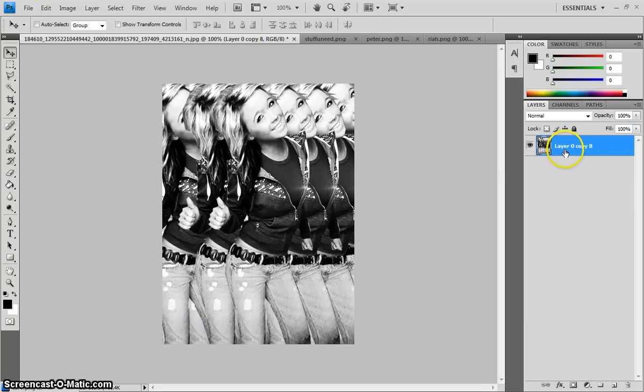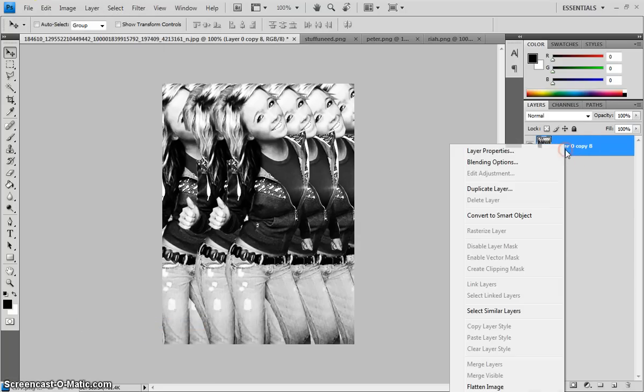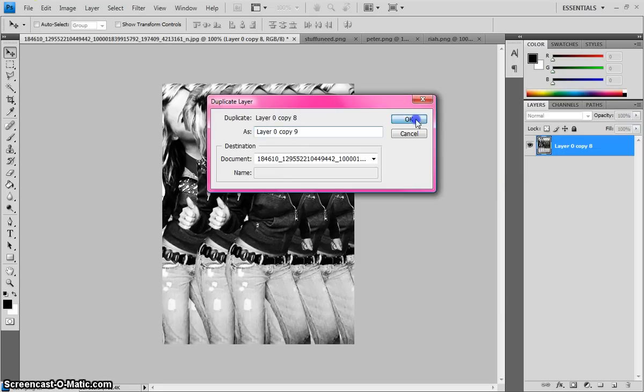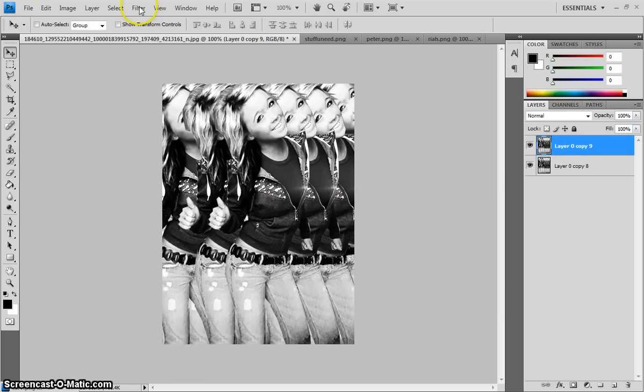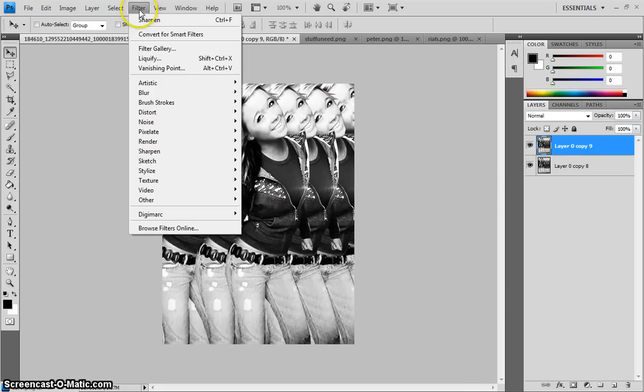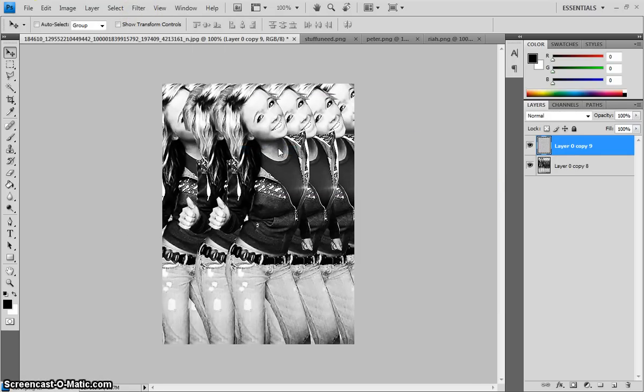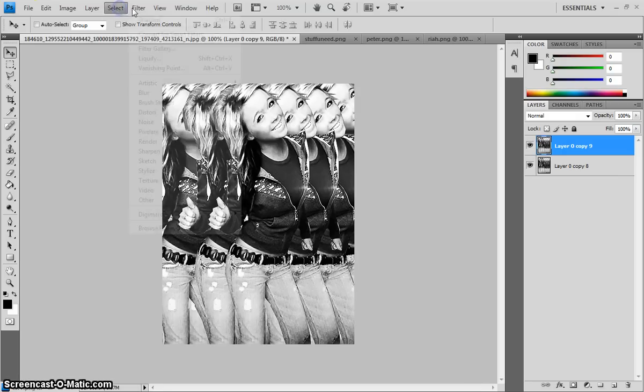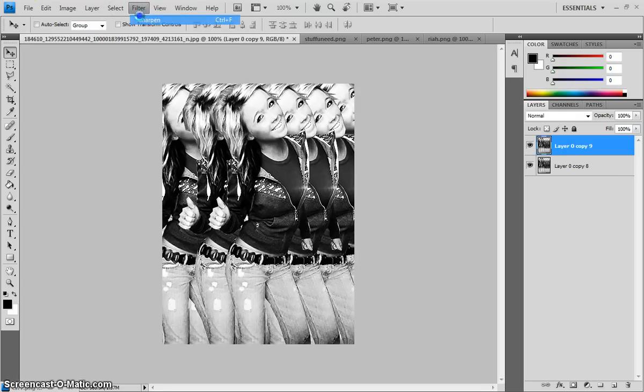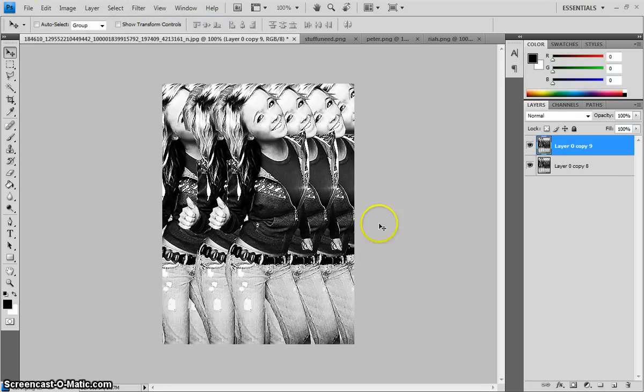And then, you duplicate that layer. And then go to filter. Sharpen. And I like to do it twice. So now you see the picture pops more.